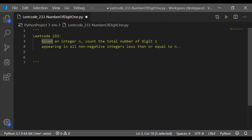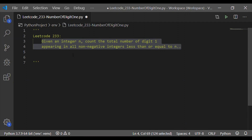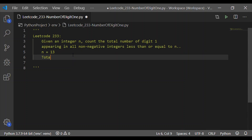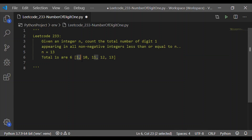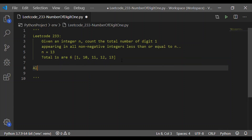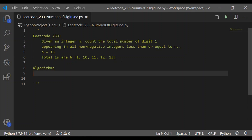Welcome back to our channel. In this video, let us write a Python program to count the total number of digit 1 appearing in all non-negative integers less than or equal to n. Consider n equal to 13 — the total number of ones appearing less than or equal to 13 are 6. The digits less than 13 with 1 are 1, 10, 11, 12, and 13. There is one 1 in 1, one 1 in 10, two ones in 11, one 1 in 12 and 13, so there are totally six ones.